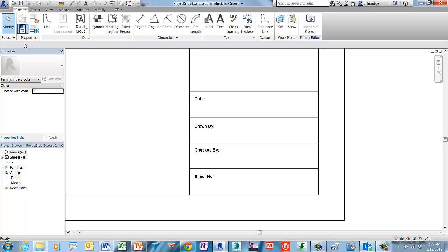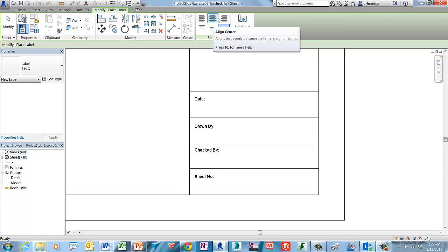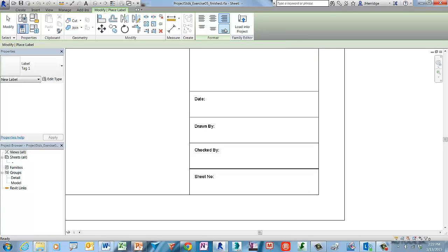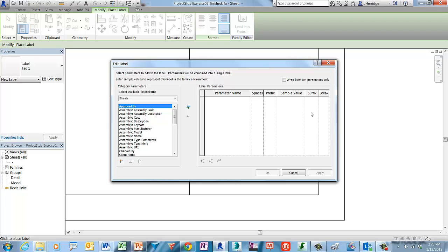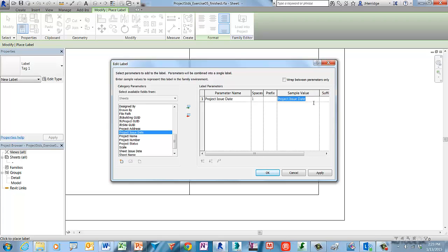Next we will add labels to the title block, which are dynamic fields that take their information from the file properties. On the Create tab, select the Label tool. On the Format panel, select right and bottom alignment. Move your cursor into the canvas window and left-click to set the location of the first label. In the category parameters list, choose Project Issue Date, then left-click to select Add Parameters. Select the sample value field and type in 11 December 2014, then click OK to accept.